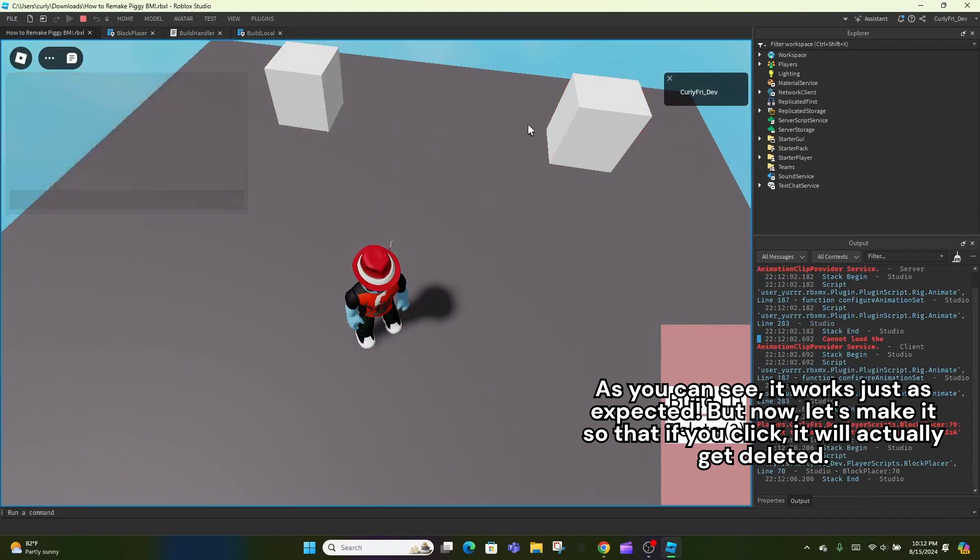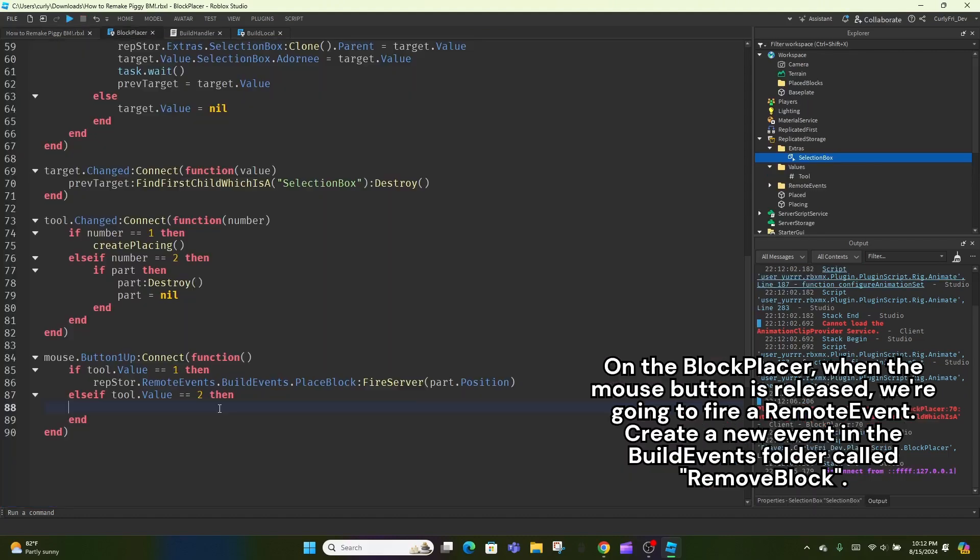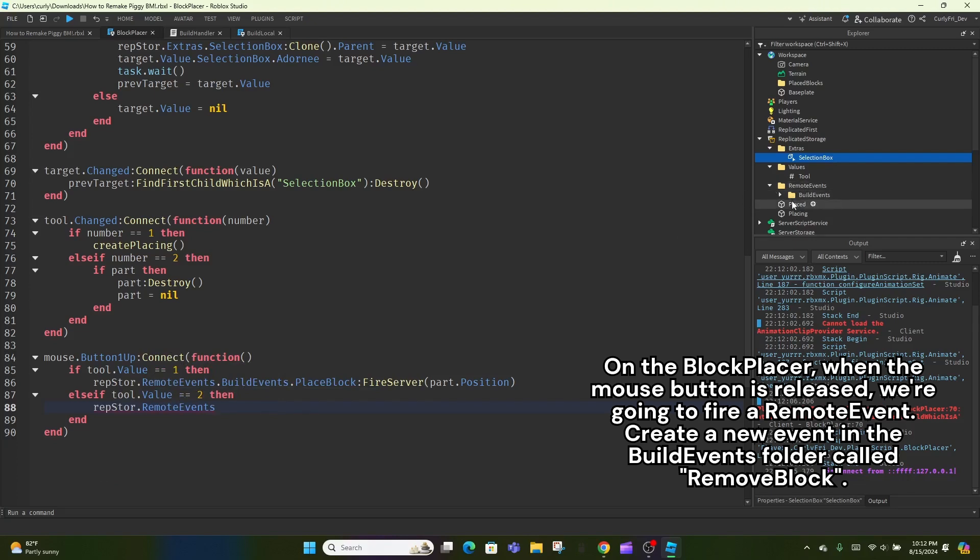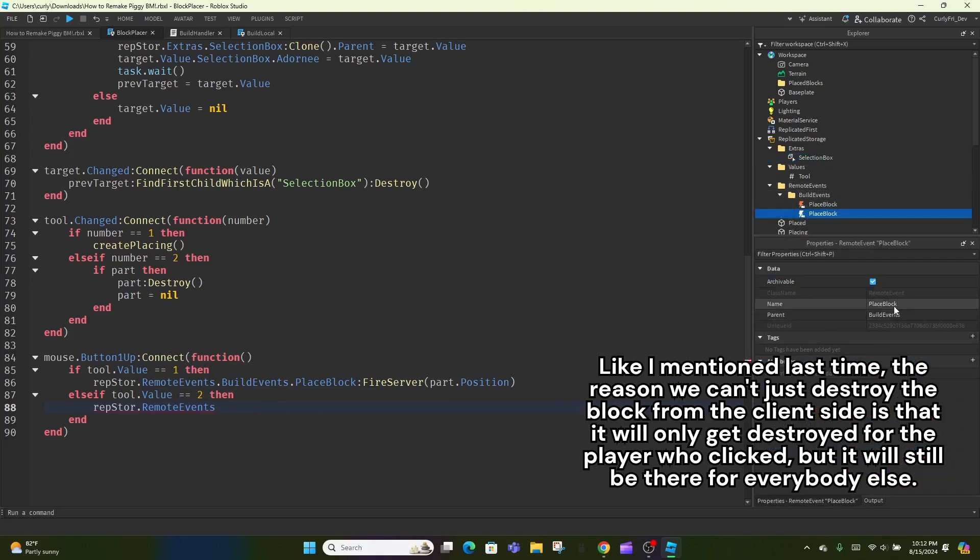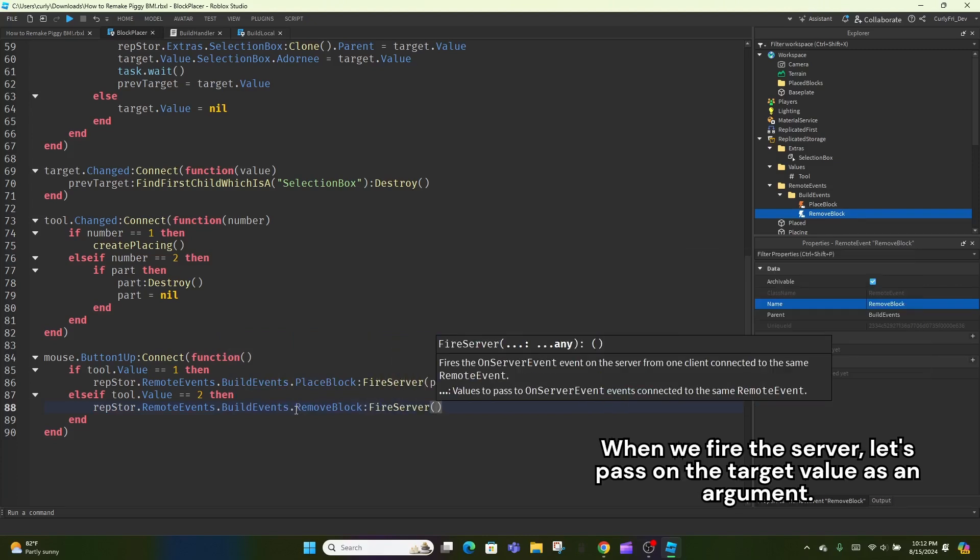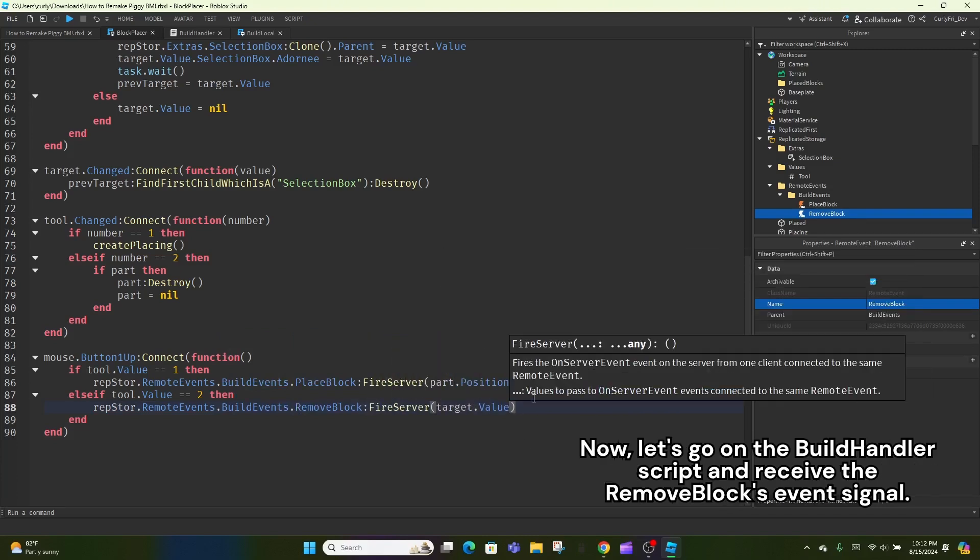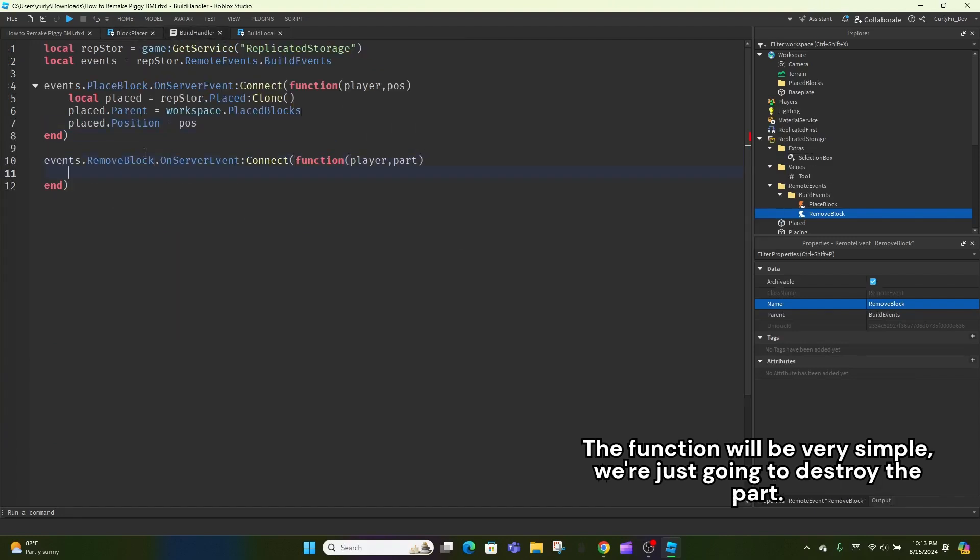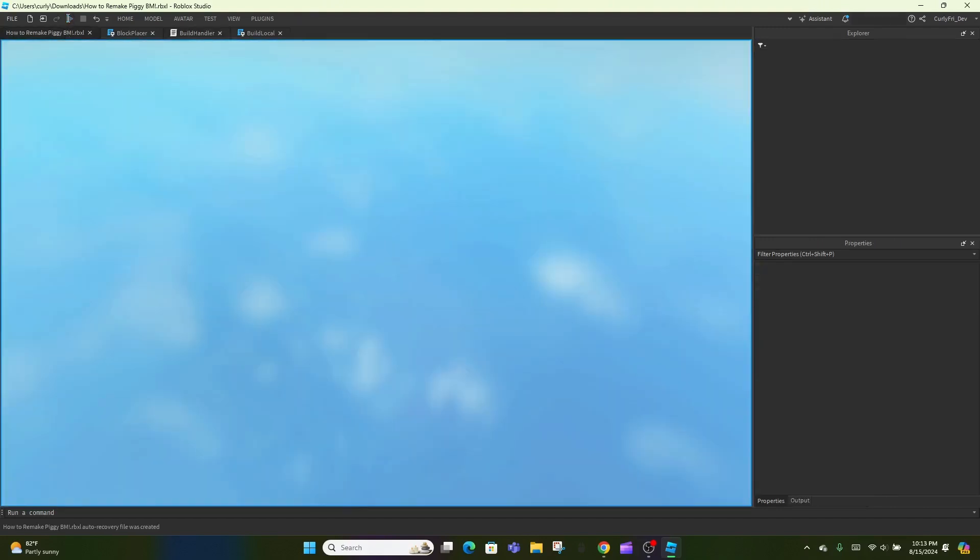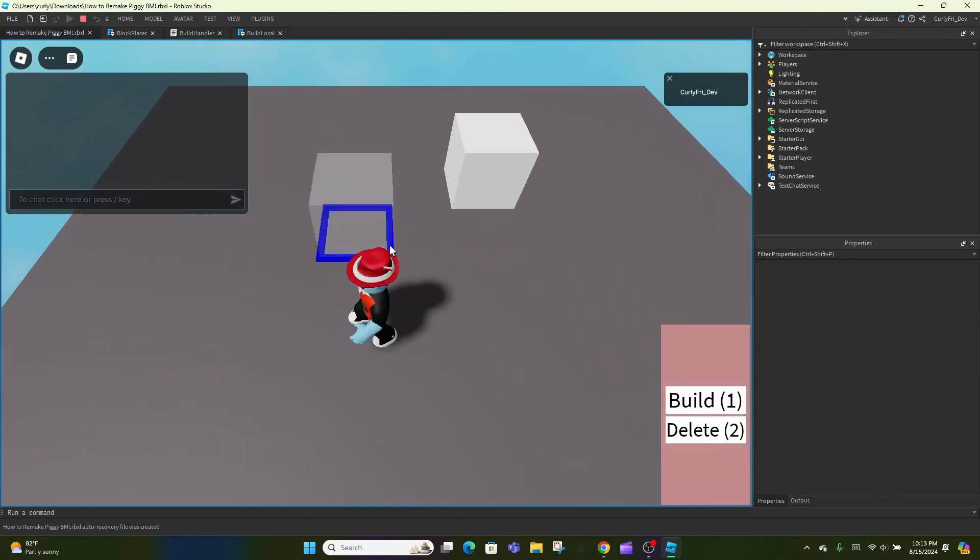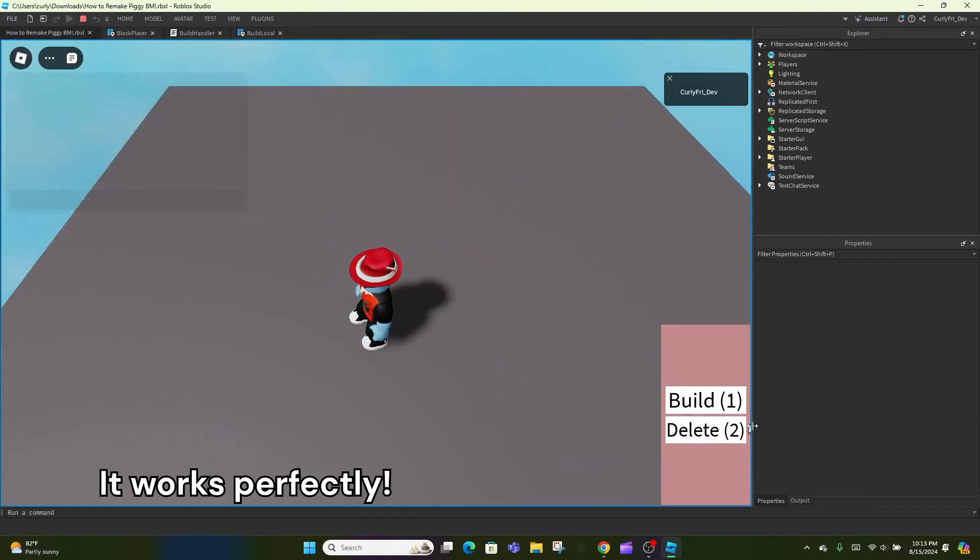As you can see, it works just as expected. But now, let's make it so that if you click, it will actually get deleted. On the block placer, when the mouse button is released, we're going to fire a remote event. Create a new event in the build events folder called remove block. Like I mentioned last time, the reason we can't just destroy the block from the client's side is that it will only get destroyed for the player who clicked, but it will still be there for everybody else. When we fire the server, let's pass on the target value as an argument. Now, let's go on the build handler script and receive the remove blocks event signal. The function will be very simple, we're just going to destroy the part. It works perfectly.